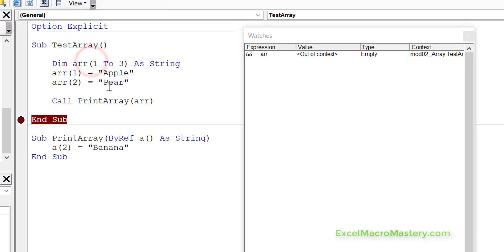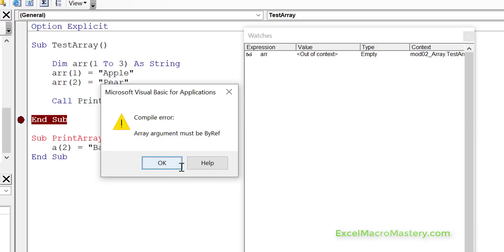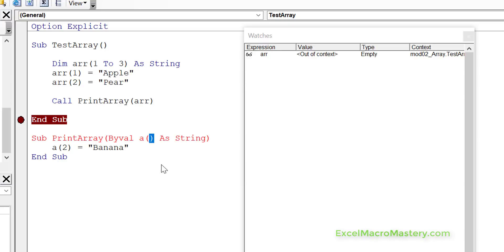So what happens if we do ByVal? This is kind of interesting, because if we do ByVal, what actually happens is we get a syntax error: 'Array argument must be ByRef.' So we can't even write the code that says an array is ByVal. In conclusion, the array must always be passed ByRef.